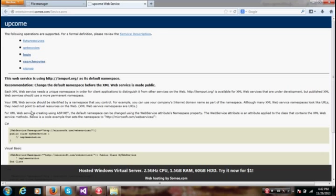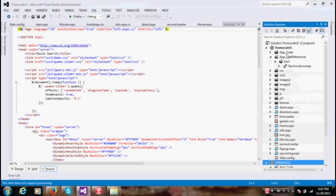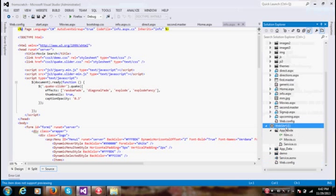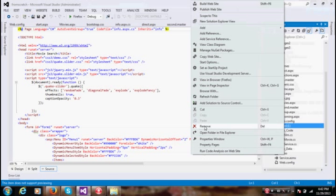Yeah, my service is up and running. Copy the URL here, go to the studio. First of all, I'm going to delete this web service from my solution. Remove.